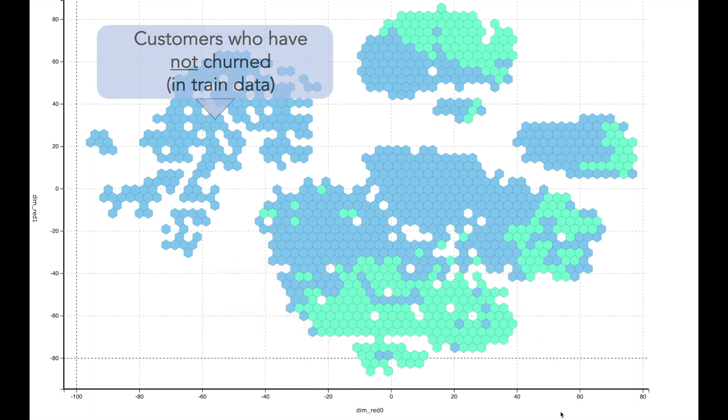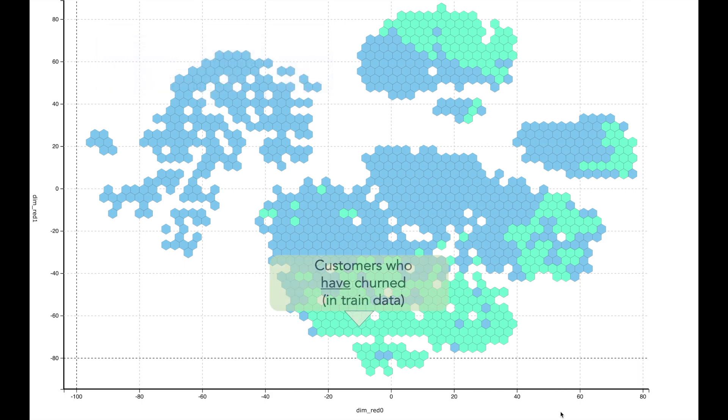The blue surface is an area in the training dataset where customers have not churned, and the green surface is an area where customers have churned.